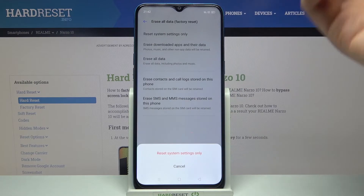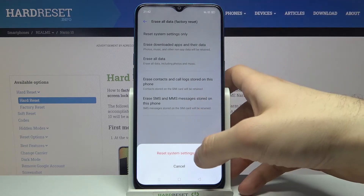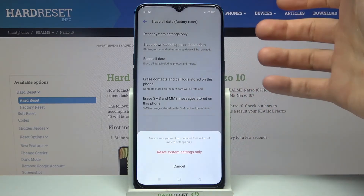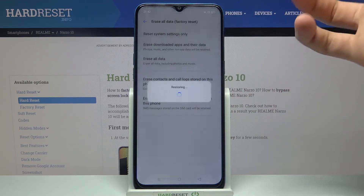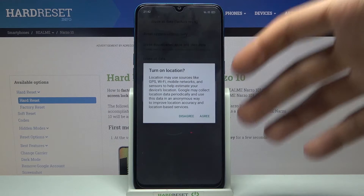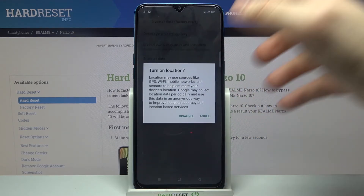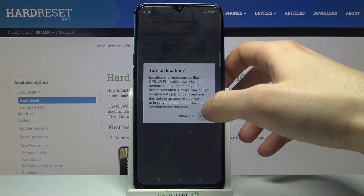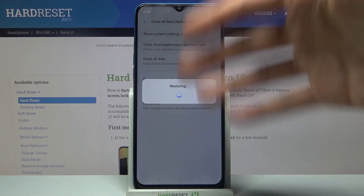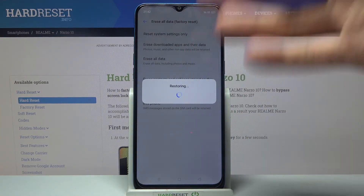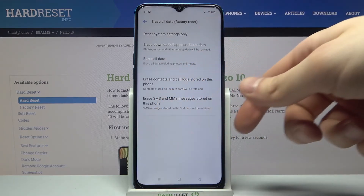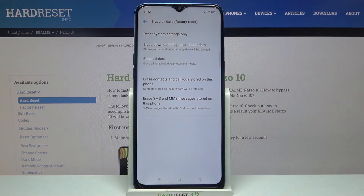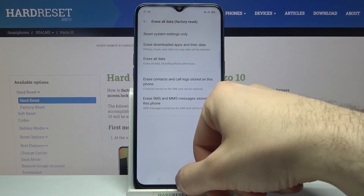Then confirm this operation by tapping Reset System Settings, and tap it one more time. After that, all the settings will be reset and system settings have been restored.